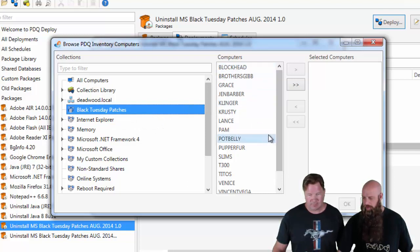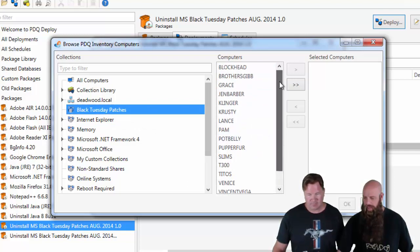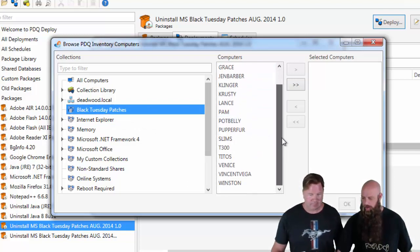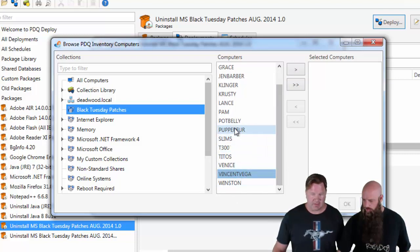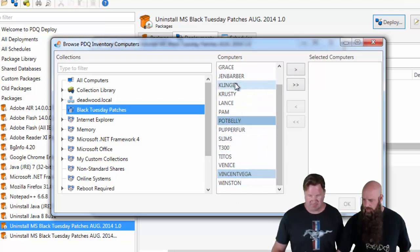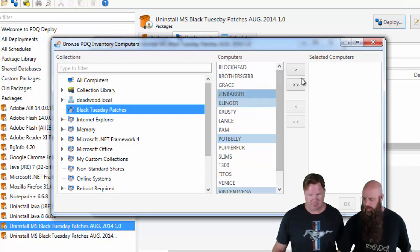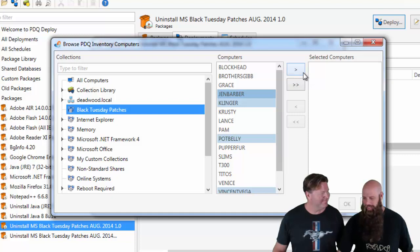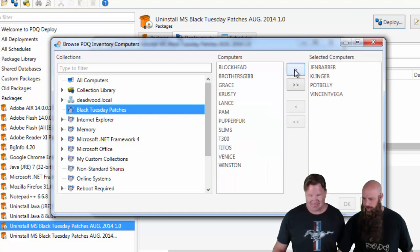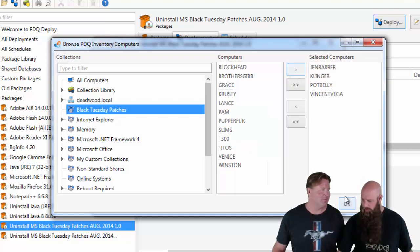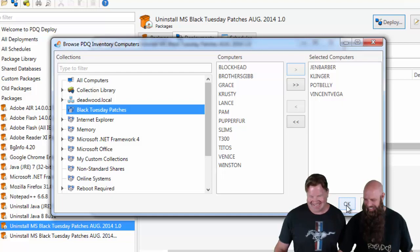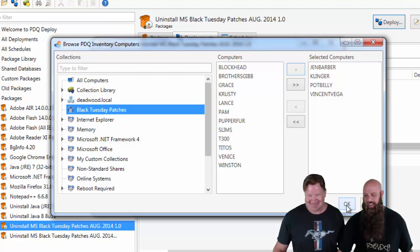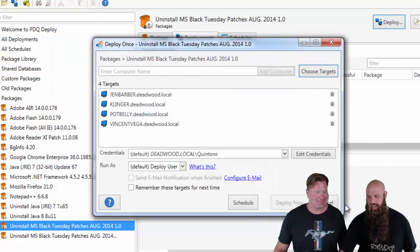These are all the computers that need to be uninstalled. We're not going to grab all of them right now, but we can do Vincent. Let's do Potbelly. Potbelly is good. Yeah. And we'll do Clinger, Jen Barber. That's Annalisa's computer. Yeah. Maybe we should do the reboot for hers. Wait until she's working. Okay. We've just chosen those targets. We're going to say okay.